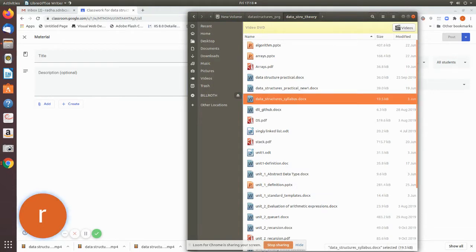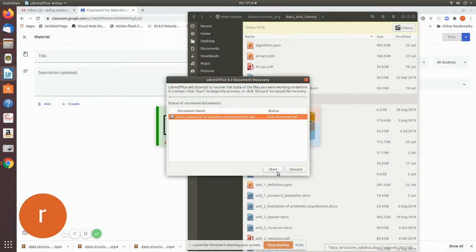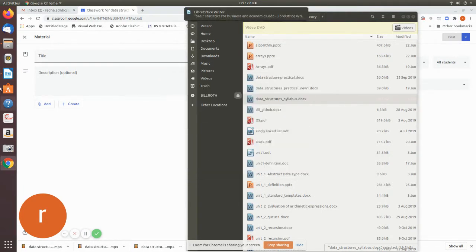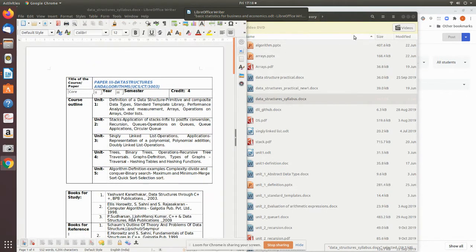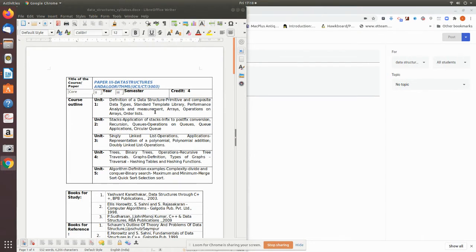If you go through the syllabus, the syllabus covers the definition of a data structure, primitive and composite data types. Now we will see how to add the list and save the list.